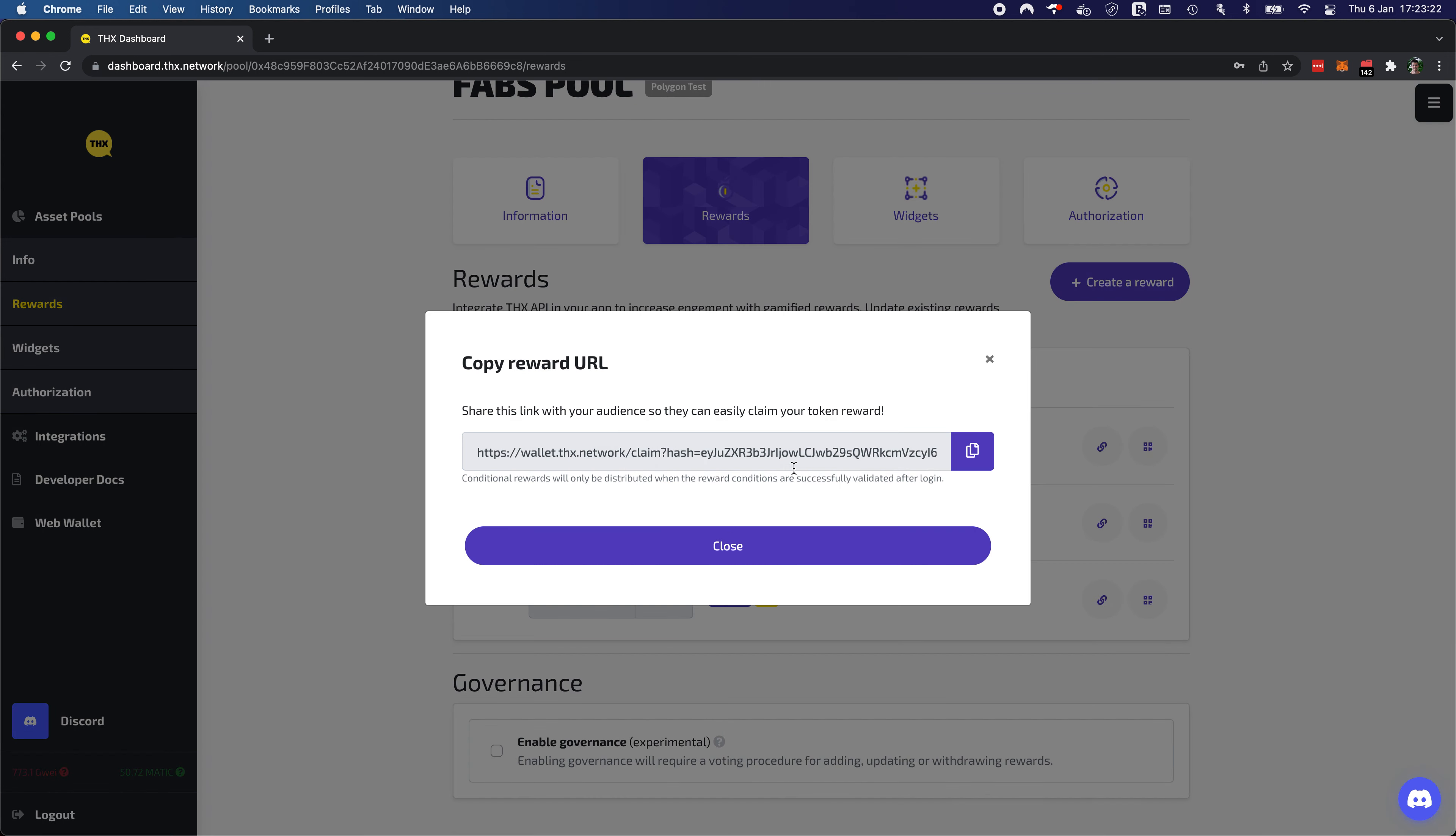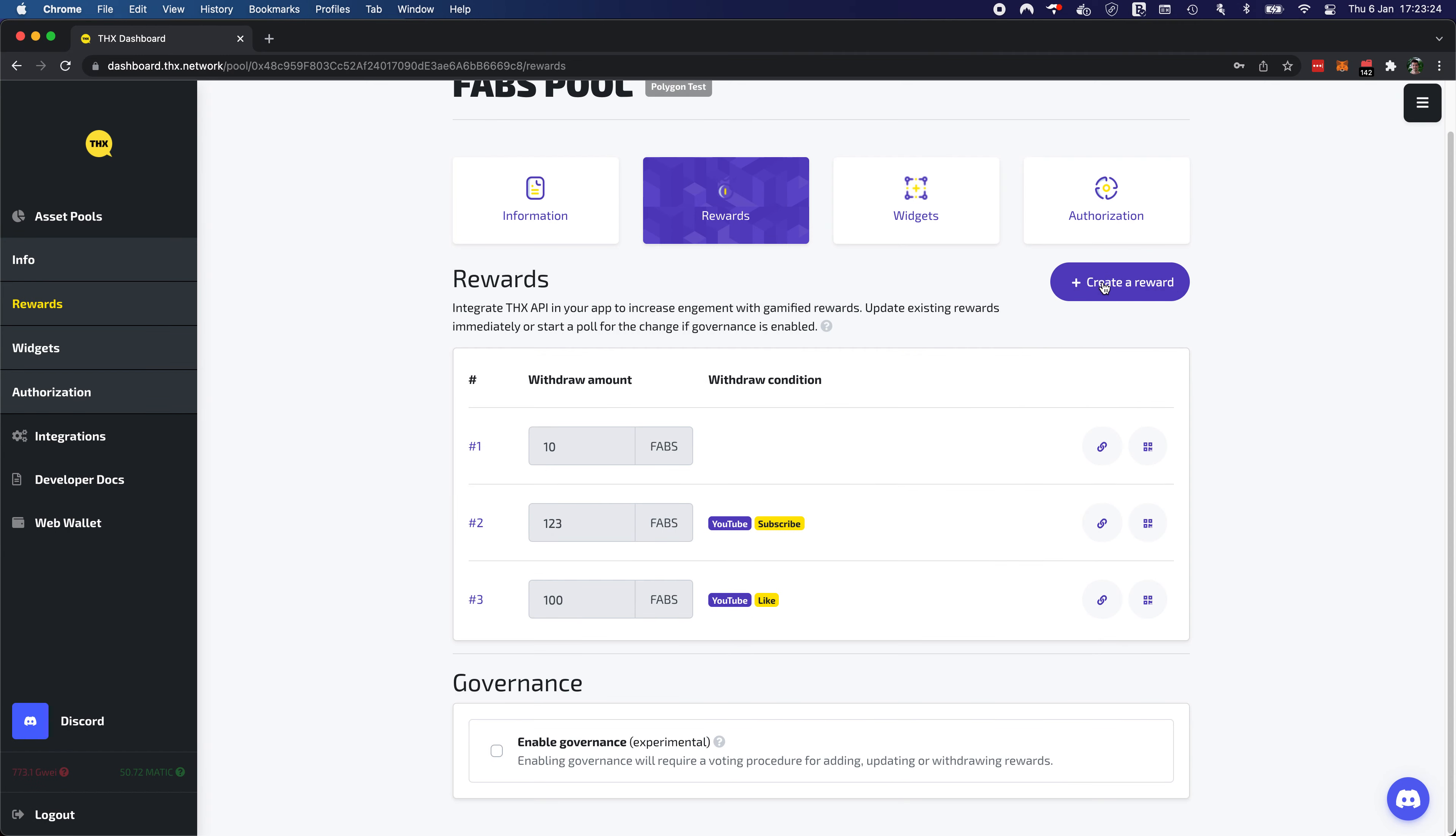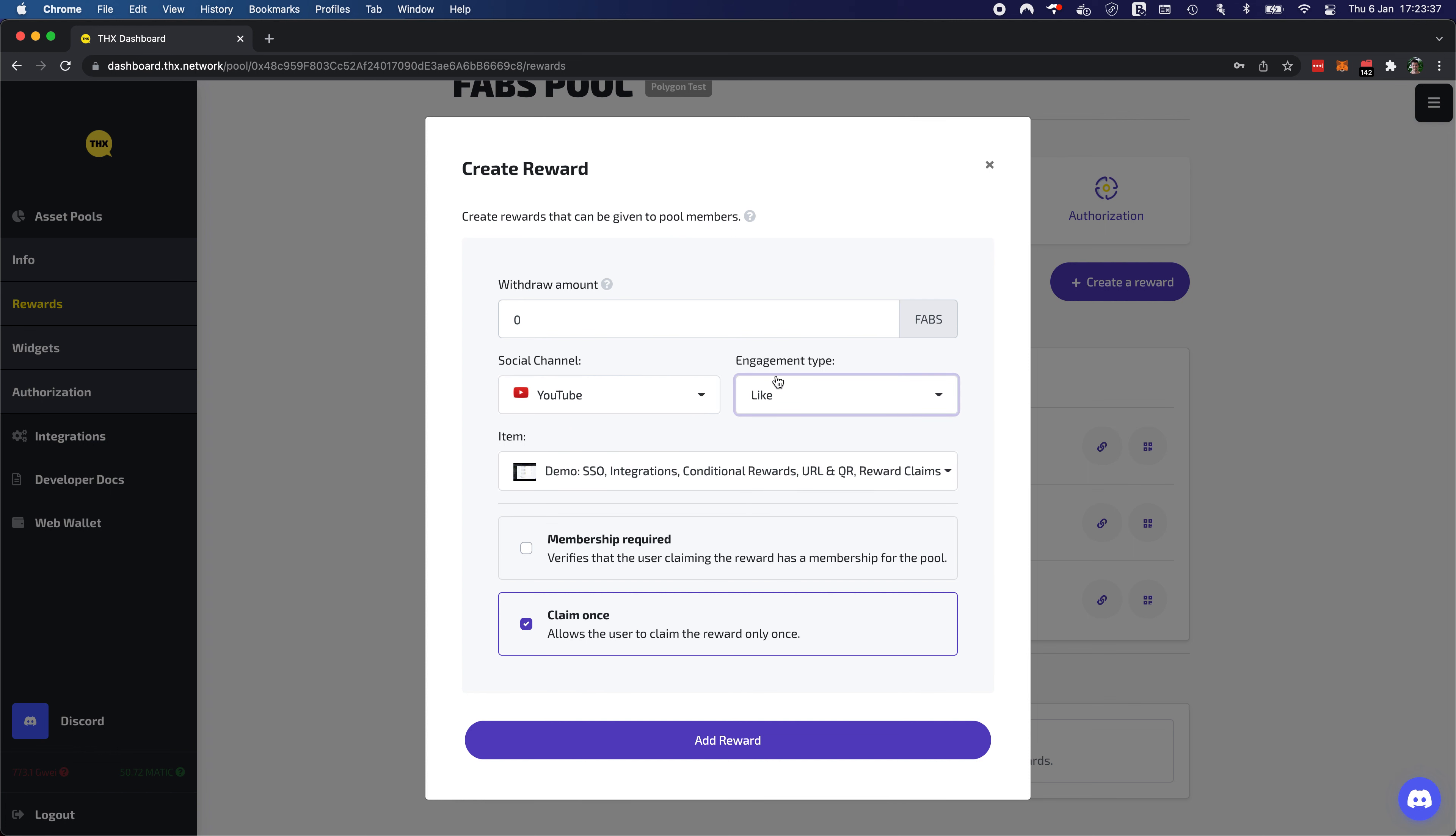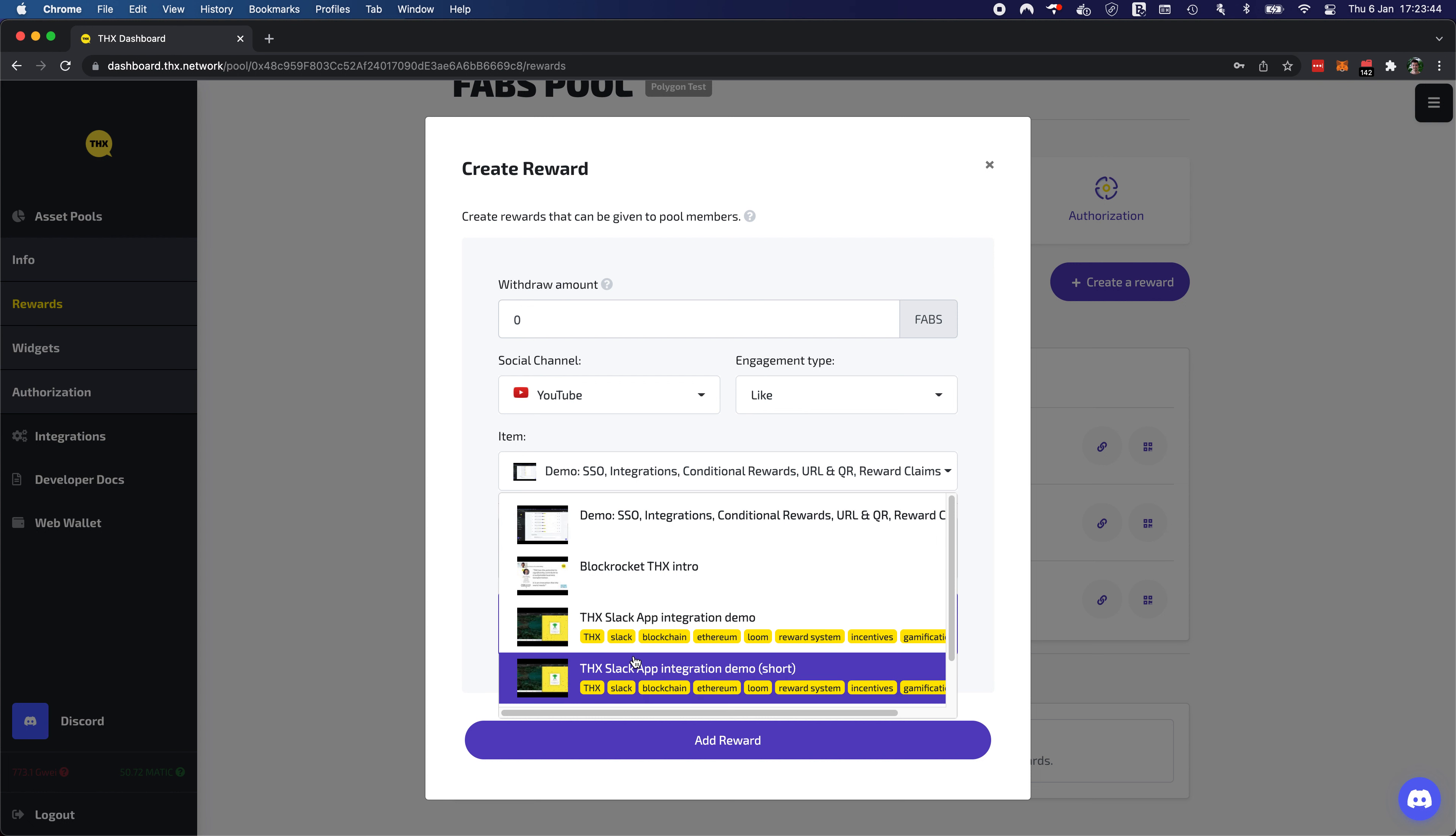Let's pick those URLs. First let's demonstrate what the integration actually offers in the dashboard. So somebody who wants to create a reward can provide a condition for the reward. In this case for the YouTube channel. The first one is implemented with an engagement type called like. Then a list of videos is fetched for the user.